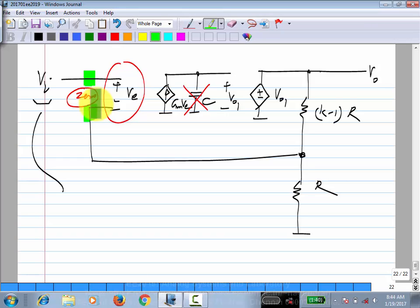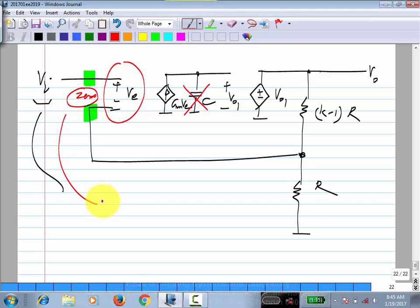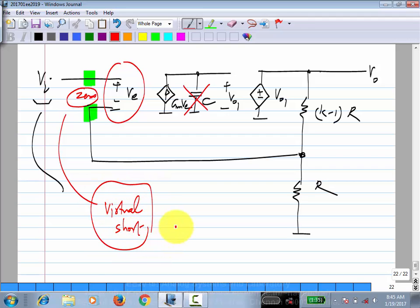One way to get zero volts between two nodes is to short them, but these two are not shorted together — they just have zero voltage across them because of negative feedback. Such a thing is known as a virtual short. It is very important, but it is also important to remember that it happens because of negative feedback. This concept makes it very easy to analyze circuits with operational amplifiers.